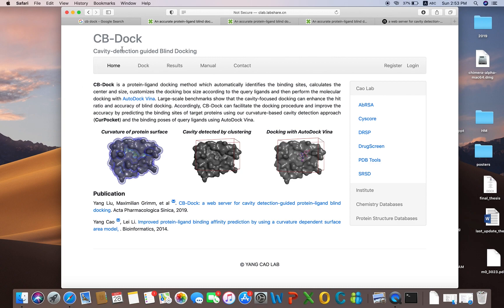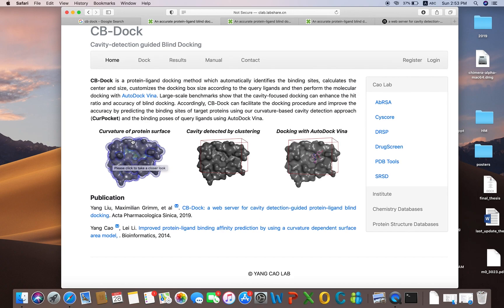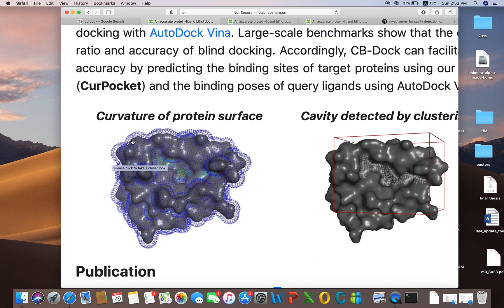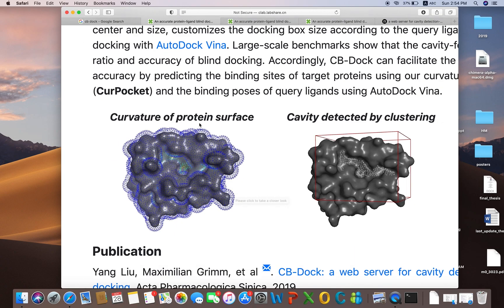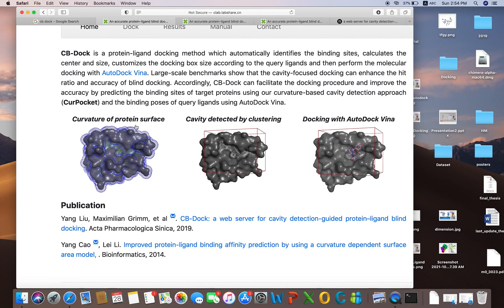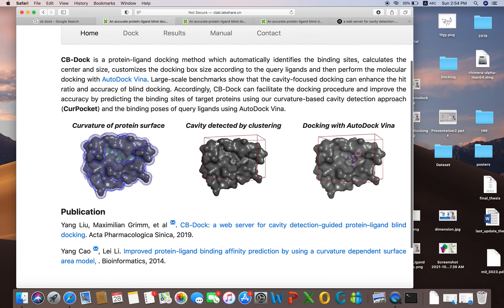On the main page of CBDock, this is basically cavity-detection-guided blind docking. Blind docking is docking in which we use the full protein. The server will find out the curvatures of the protein in the full structure you have given, and after detecting the cavities or curvature, it will try to dock your ligand in that specific cavity.